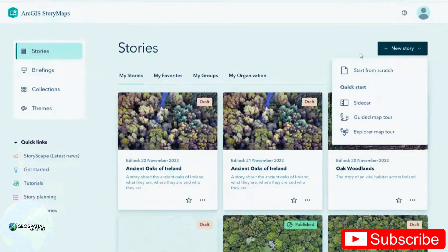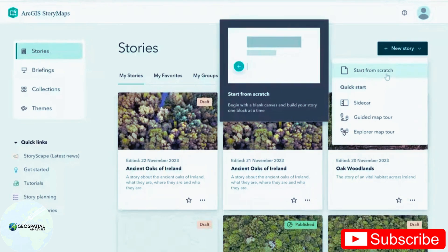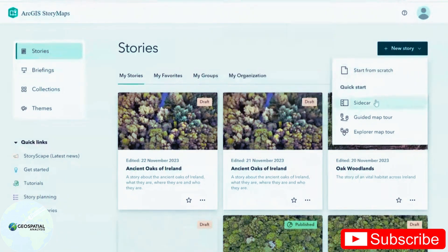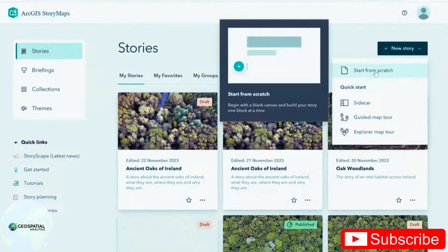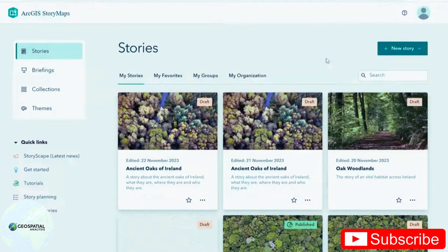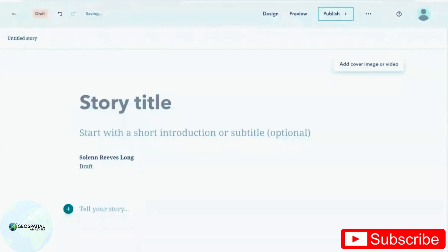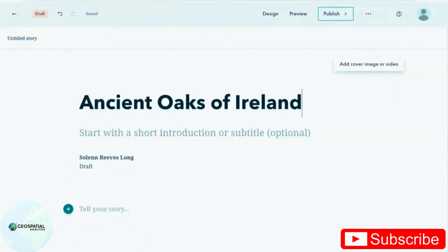You have a few options when you start making a story map. I'm going to be choosing the start from scratch because I'm going to be going through these other options later. First, give your story a title and a short description.